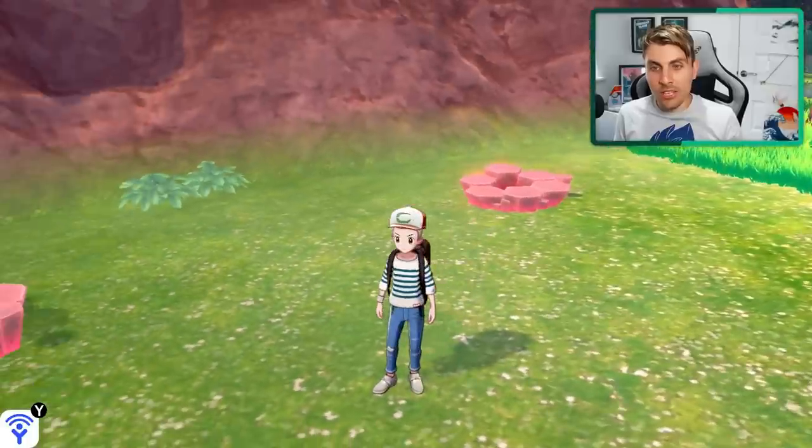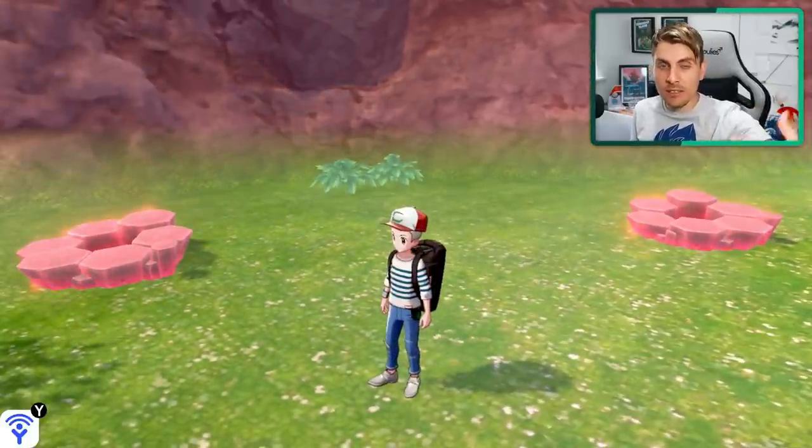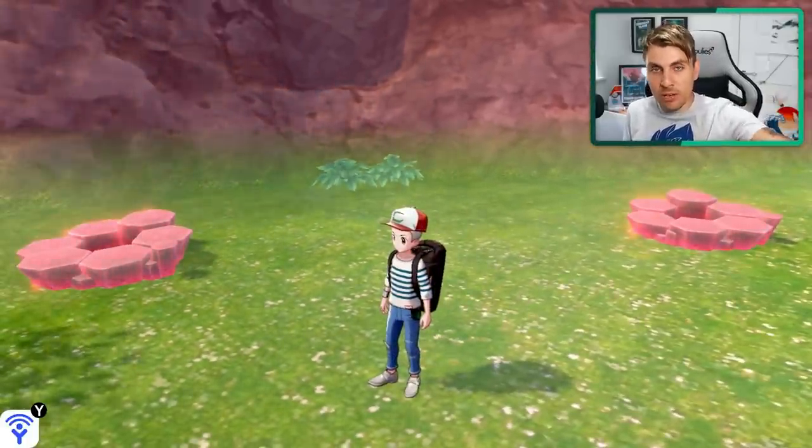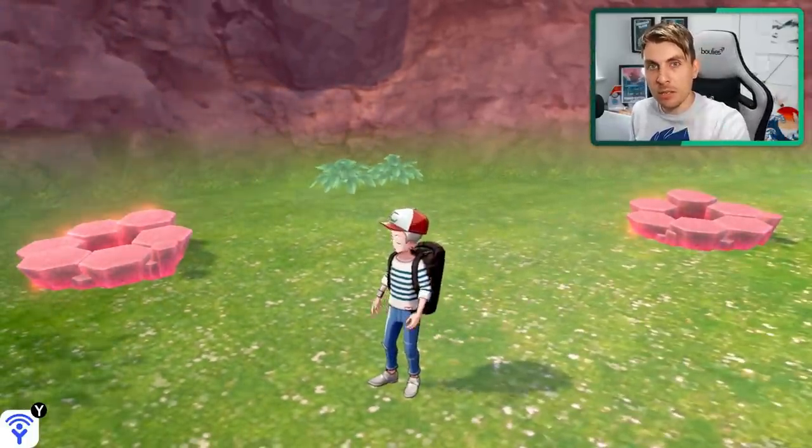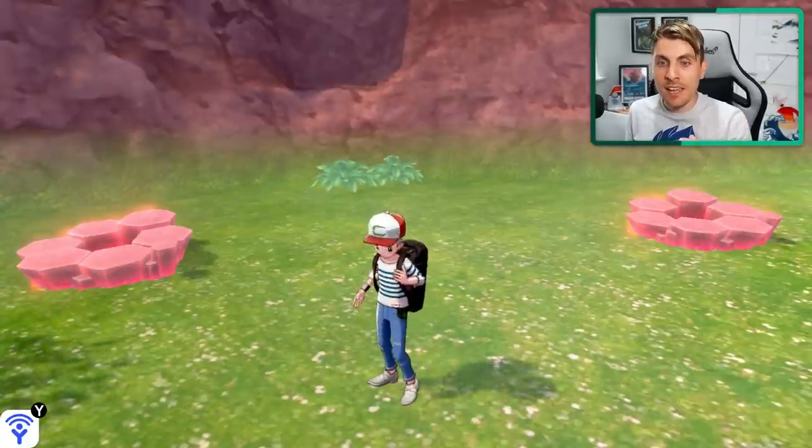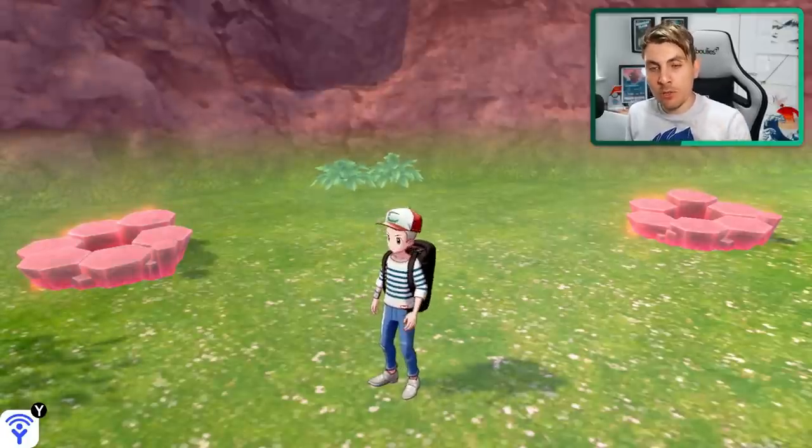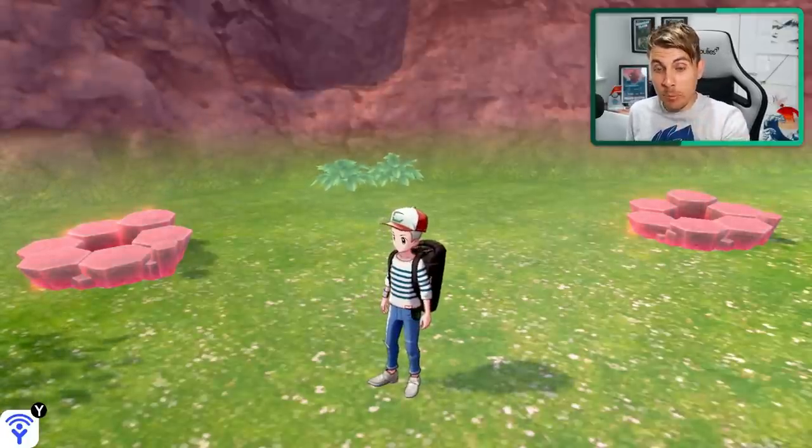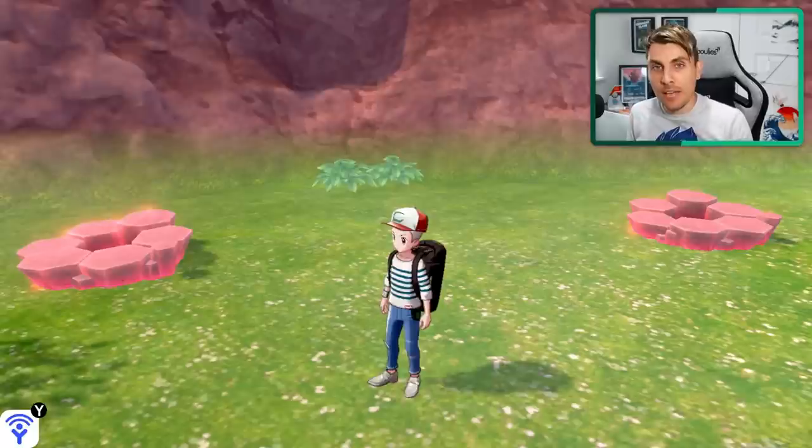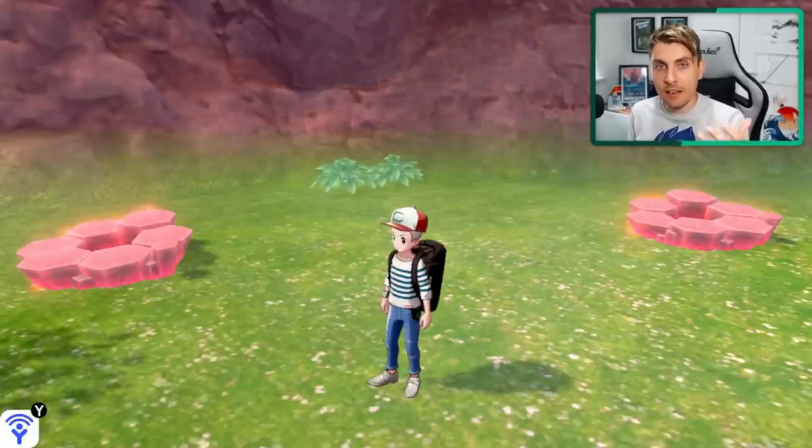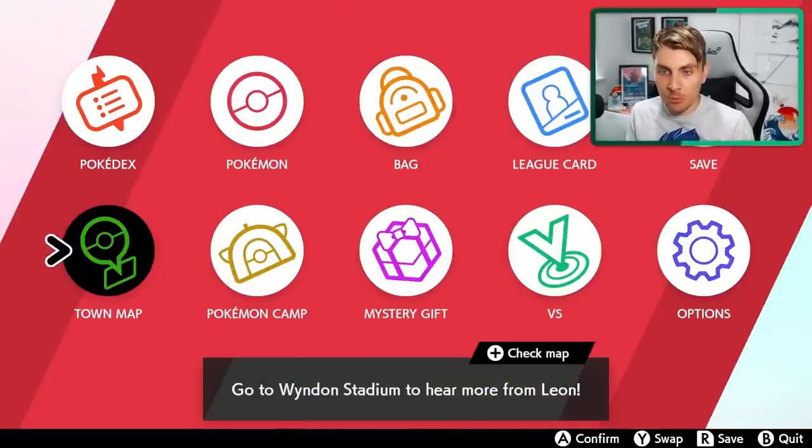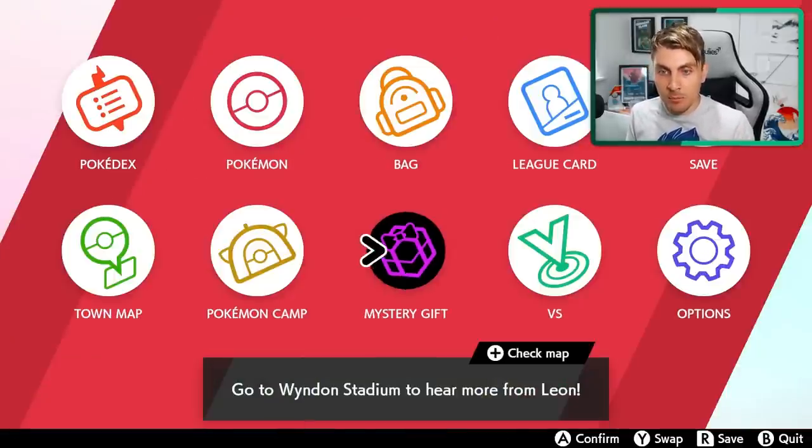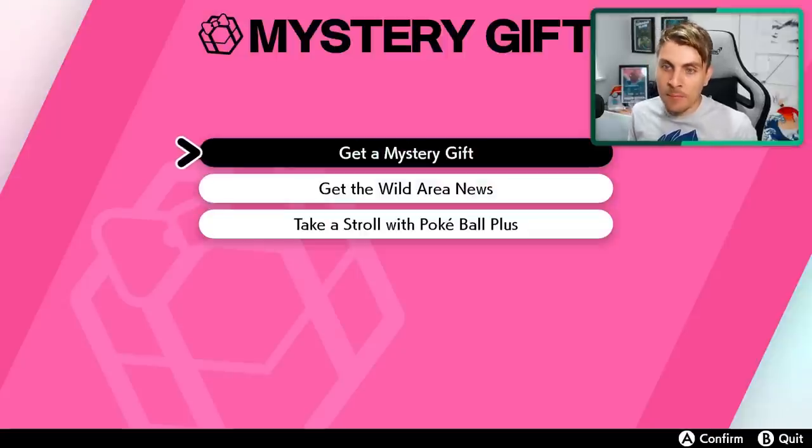You can use the dens that are self spawning, that spawn naturally, but you can't manipulate those dens. So you're not going to be able to shiny hunt with those dens. You're better off using a wishing piece. And I pick these two dens because it's easy to get that event.